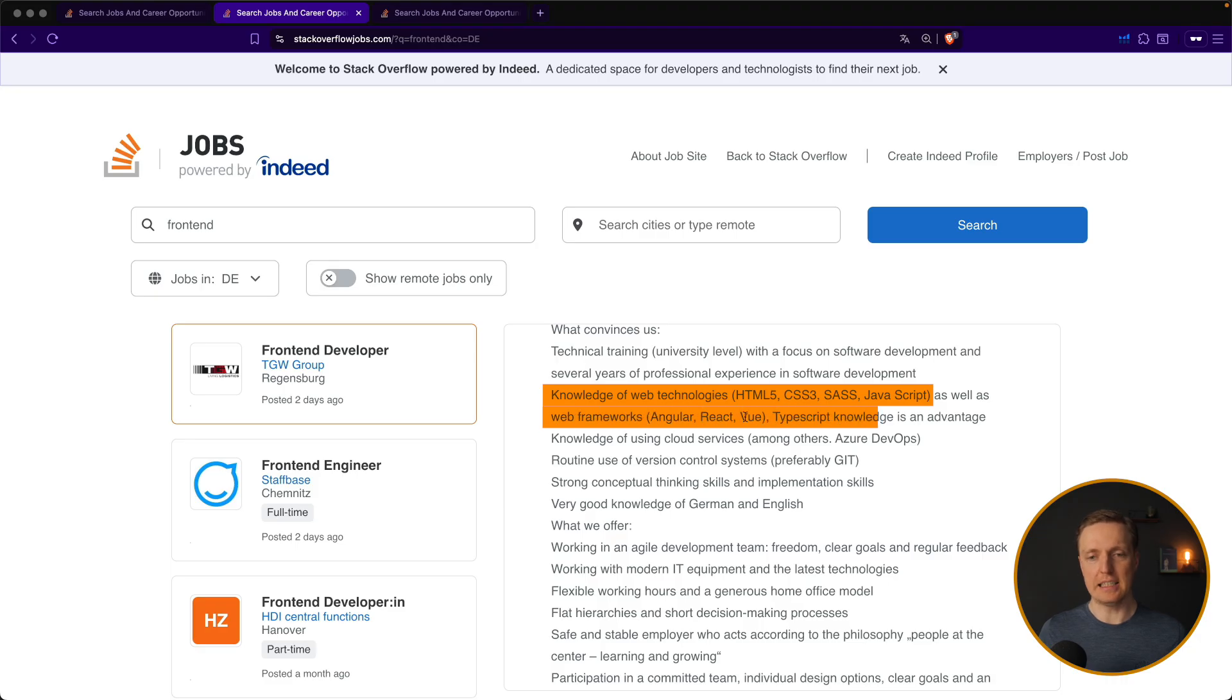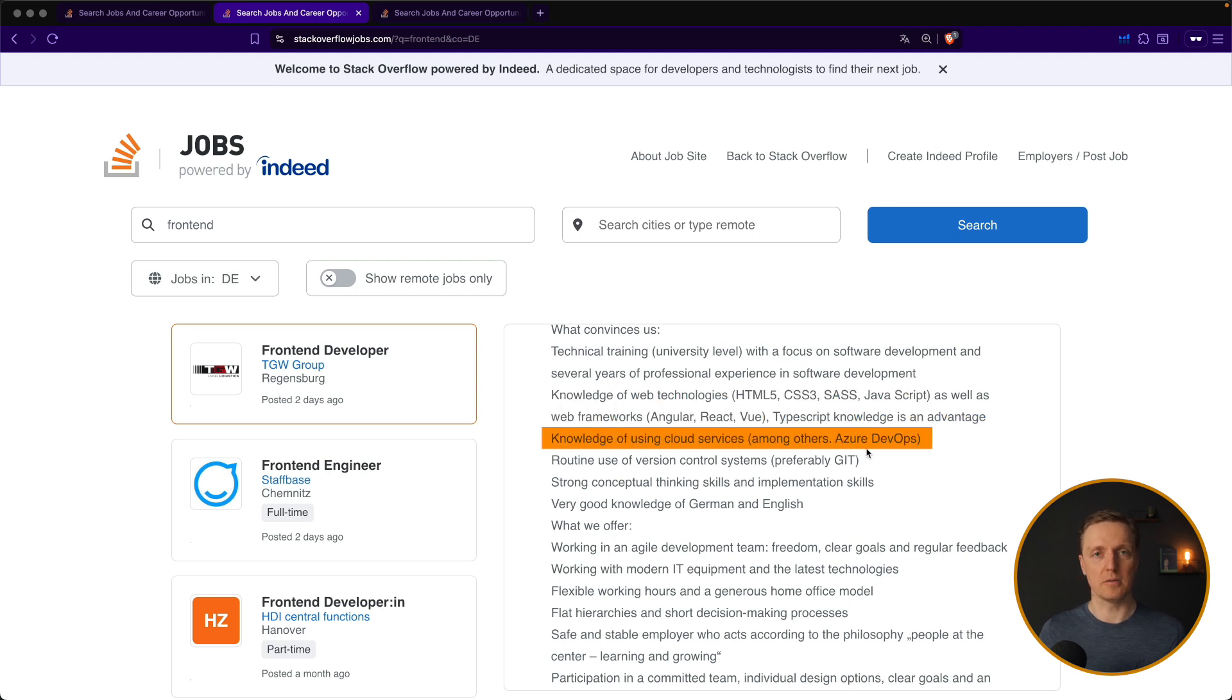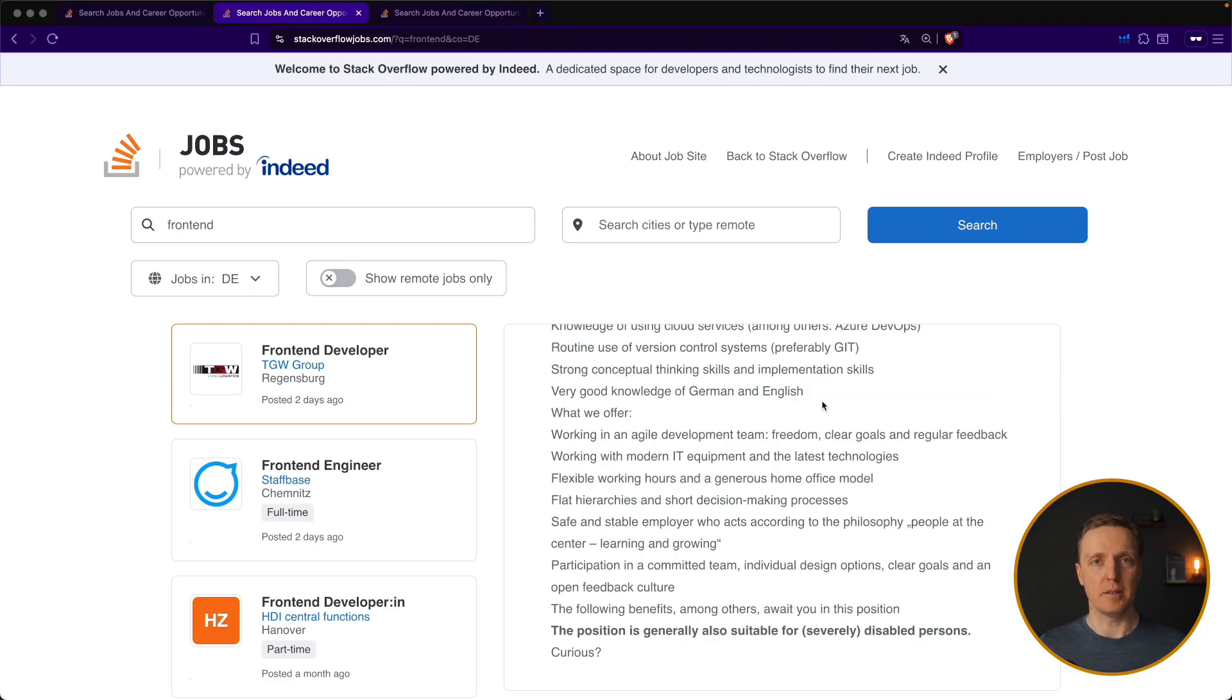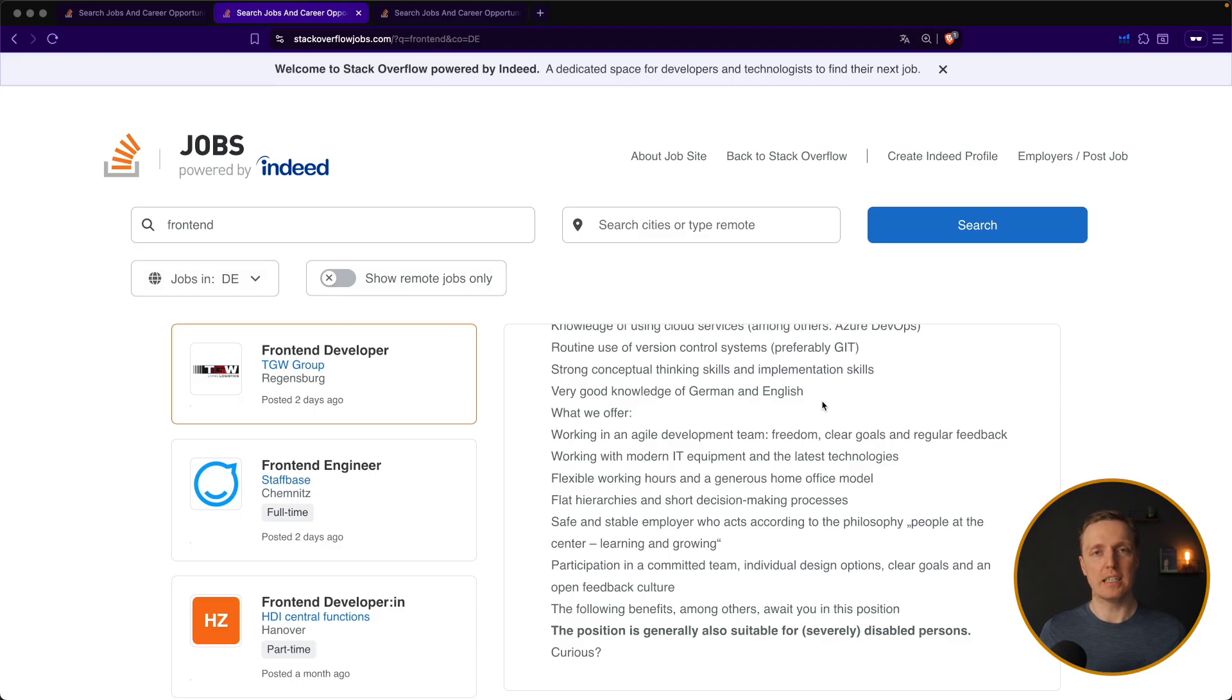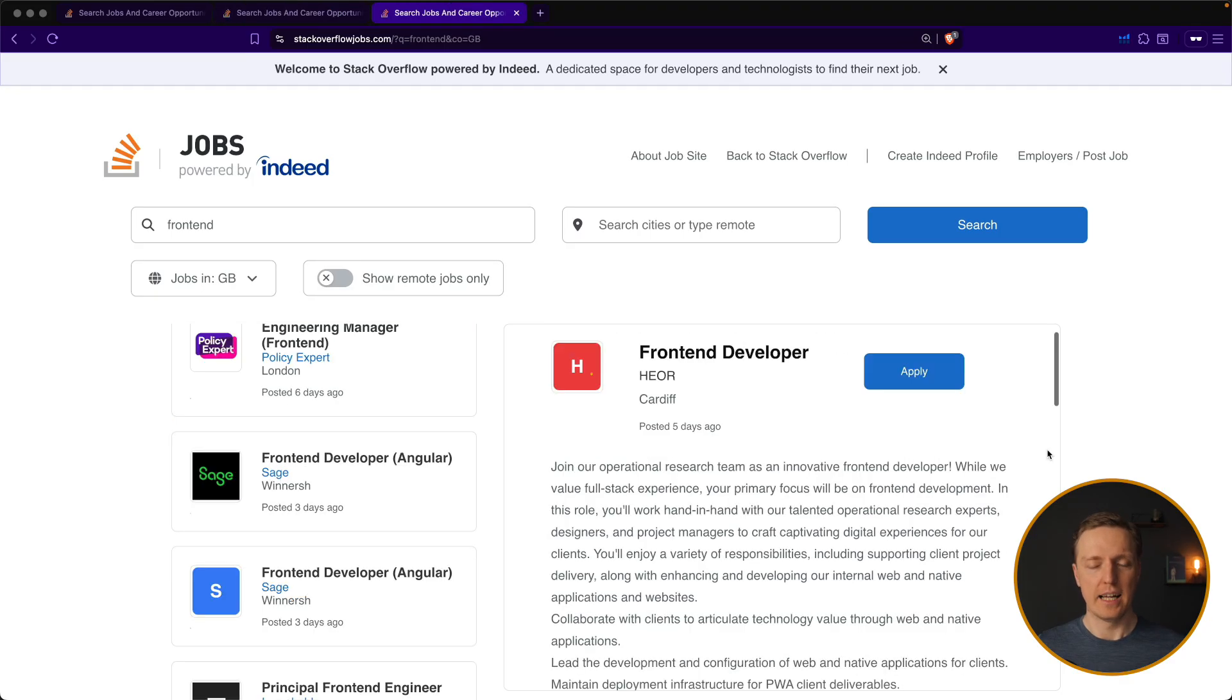TypeScript is an advantage. As always, I highly recommend to invest time in TypeScript. Knowing cloud services might be a plus for a lot of companies like, for example, AWS, but it is not mandatory. And again, if we are talking, for example, about Germany, the main difference would be that German language is preferable to know there. As you can see here, good knowledge of German and English is a must.